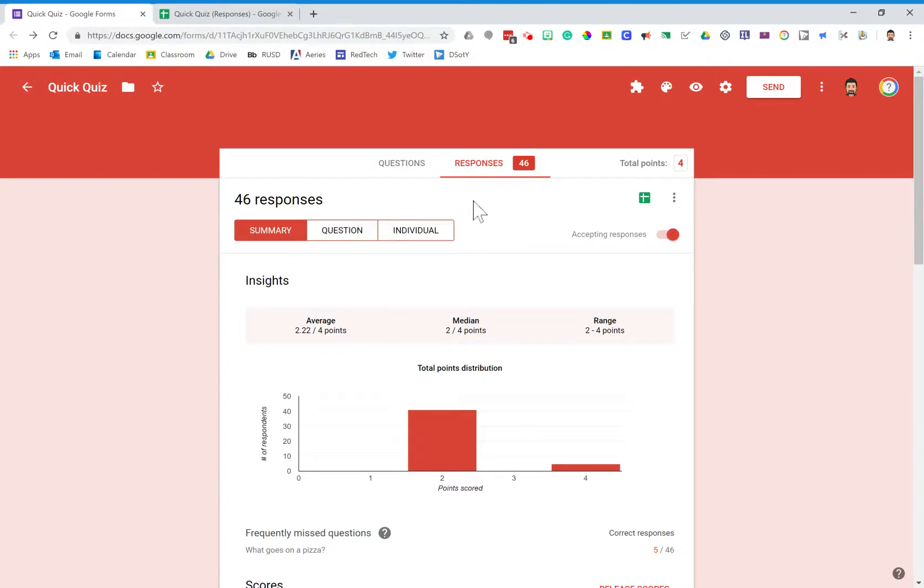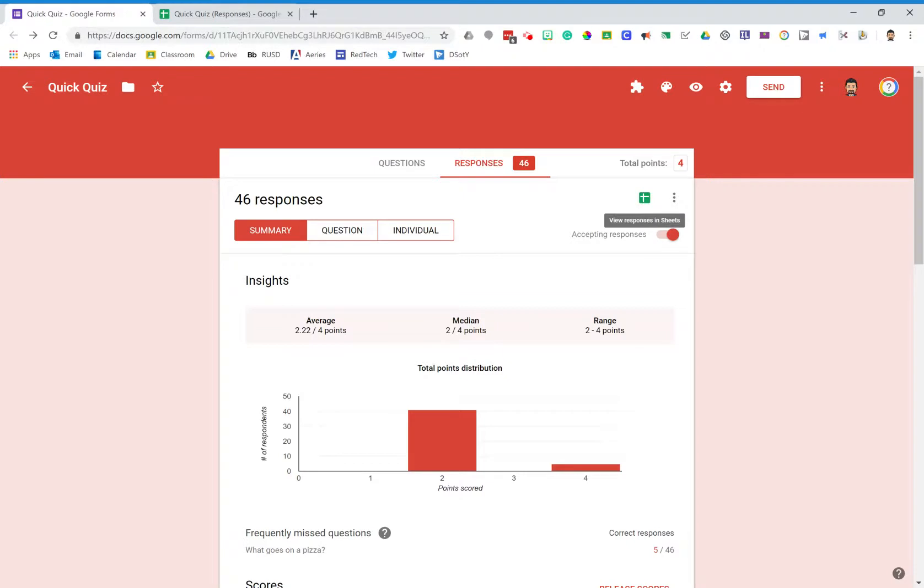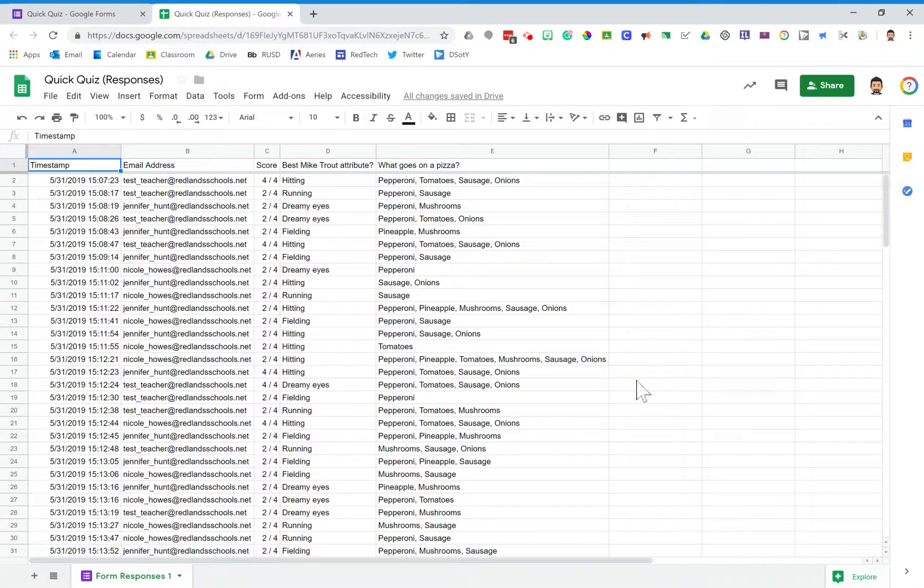The first step is this: over here you'll notice the view responses and sheets button, and if you click this it'll take all of your answers and export them to a spreadsheet. I'm in the habit of doing that for all of my quizzes, and that produces a spreadsheet that looks like this.